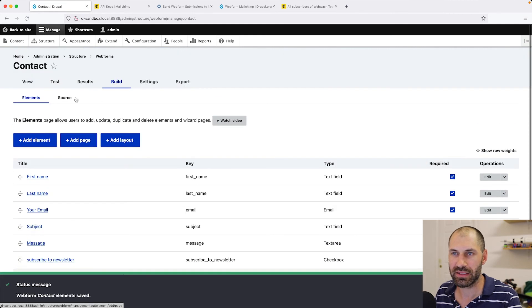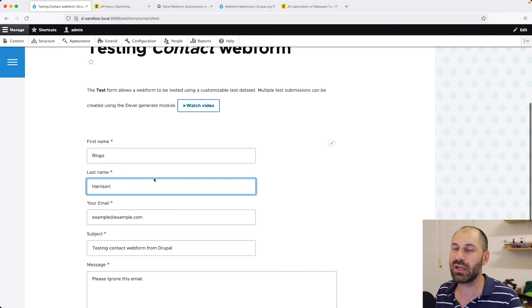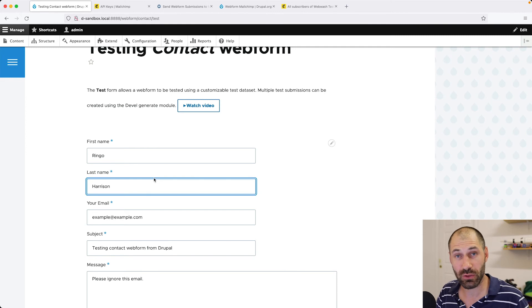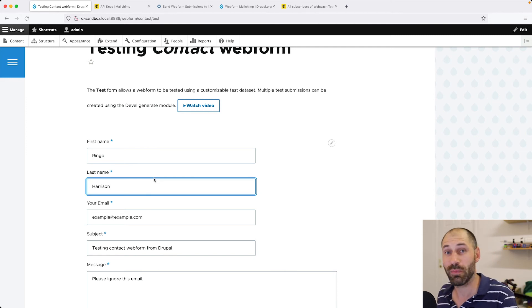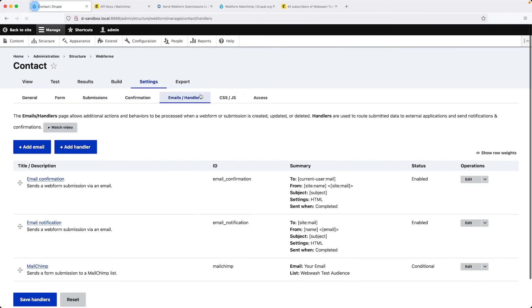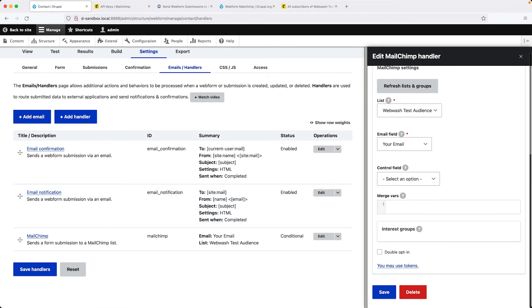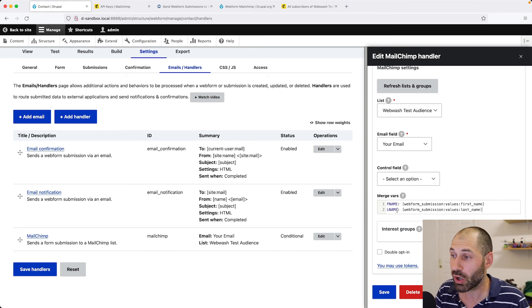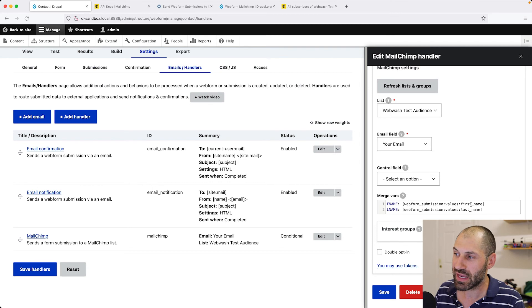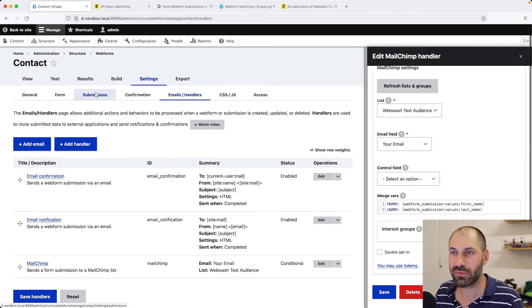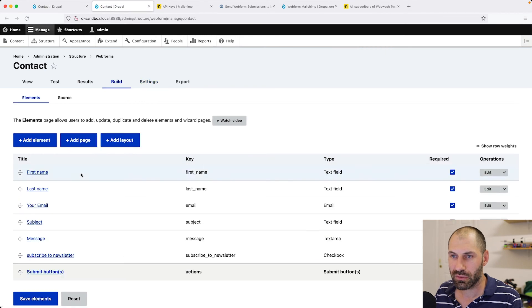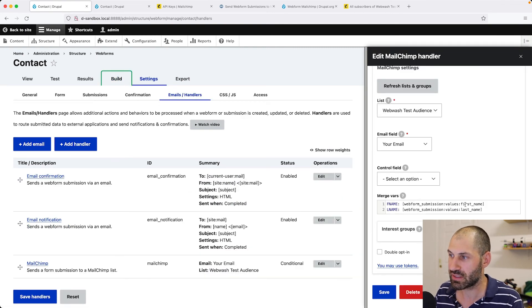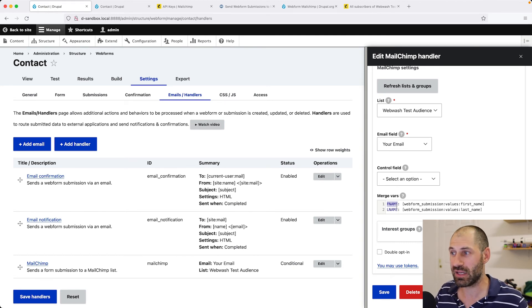If we go to Test, we can see first name and last name. We need to configure the handler to map these fields across when it sends the contact to MailChimp. To do that, let's go back into Settings, Handlers, and Edit our Handler. What we need to do is we need to add in a bit of code. It's pretty simple and you need to add it into this Merge Vars. Here we have FName and LName. These are the machine names for the fields in MailChimp. Then we have a token which populates it with first name and last name. This first name and last name is the key of the element. Make sure this key, first underscore name and last underscore name matches this key right here.